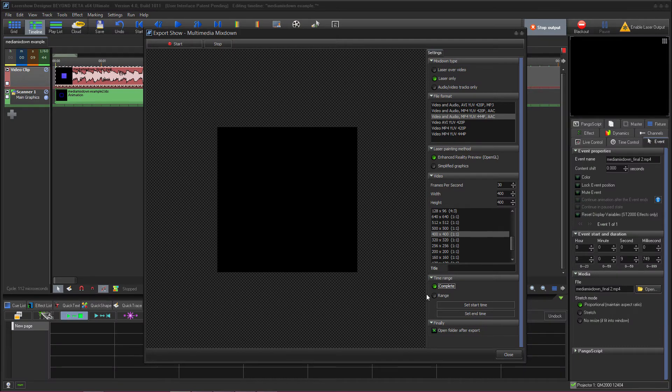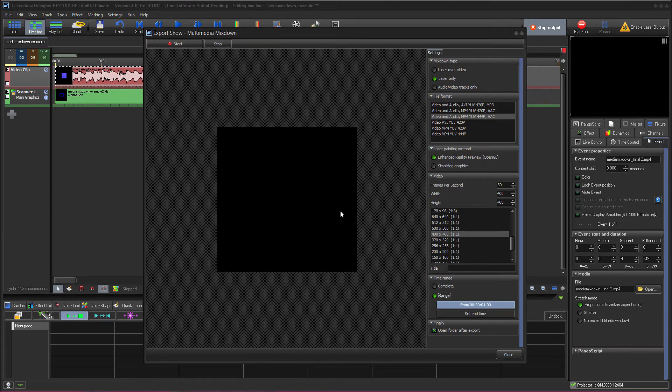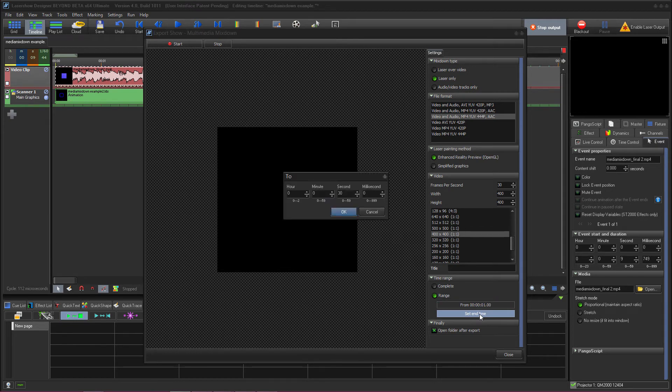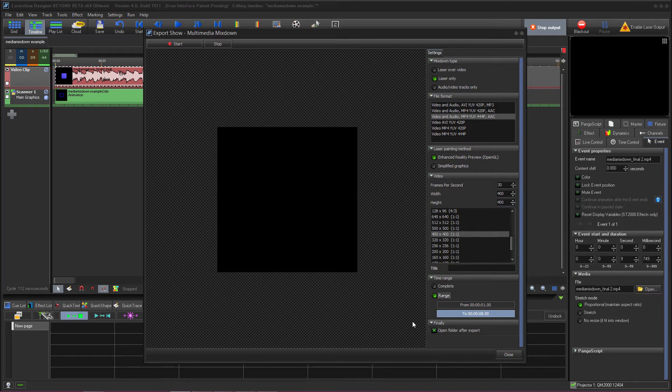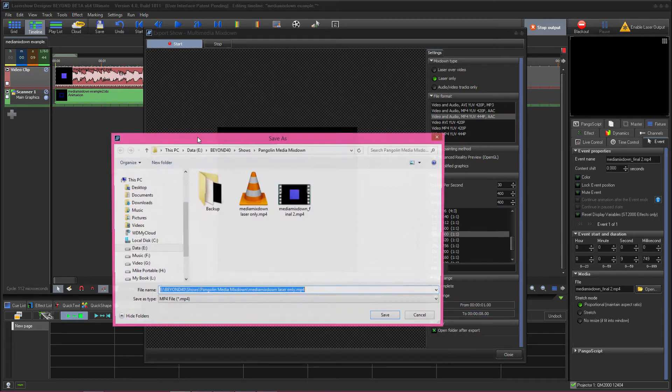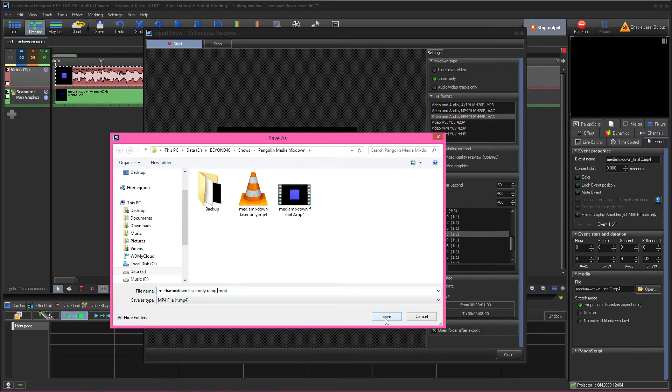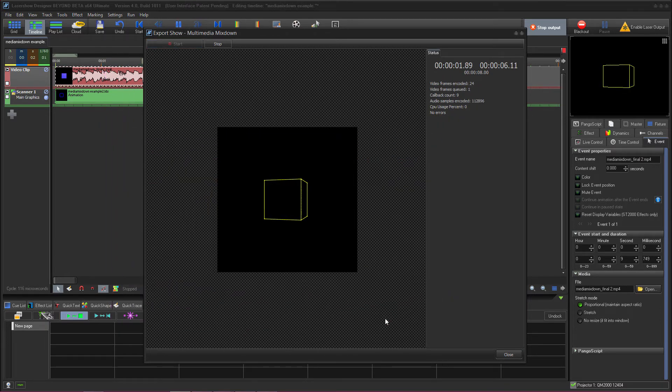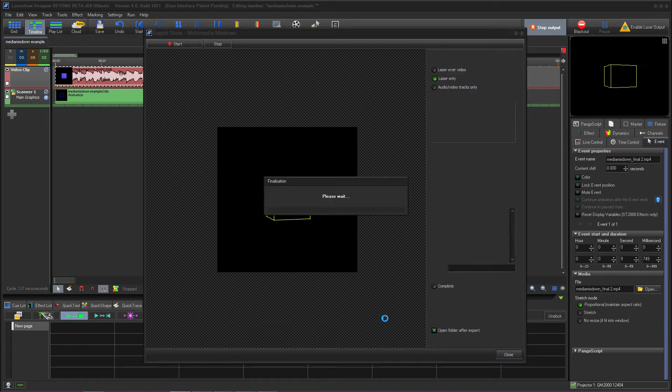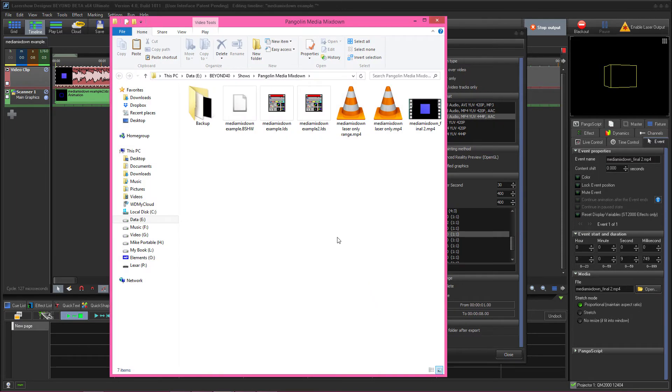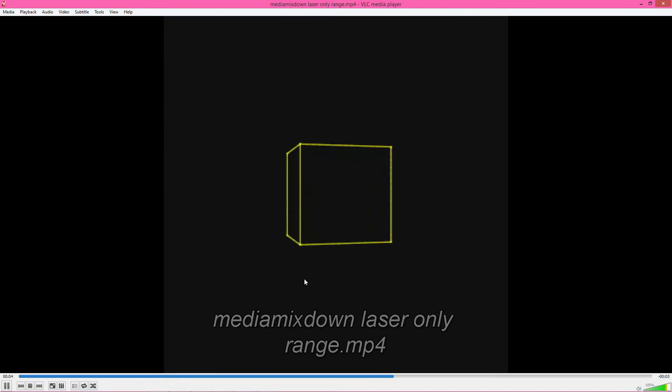For this next example we're going to export just a segment of our timeline. We're going to select our start point, we're going to make that at one second into the timeline. It's only a 10 second show for an example and we're going to set our end point at eight seconds and say okay. If we go up and export our show we'll give it a different file name so that we save it as something else and save it. We're now exporting just that segment of the show that we told it to export. And if we take a look at it here to play it we'll see that we just have the portion of the show that we told it to export from one second to eight seconds.